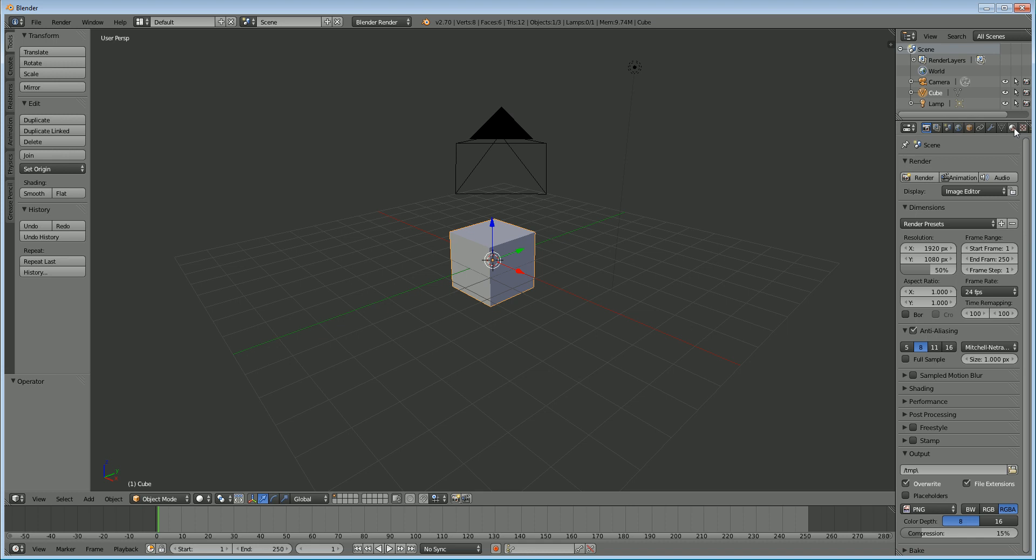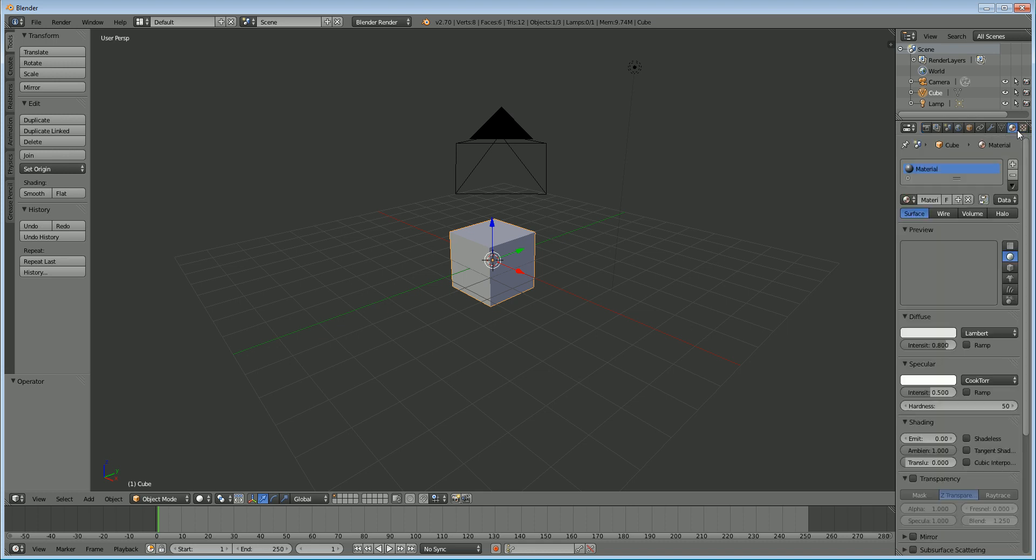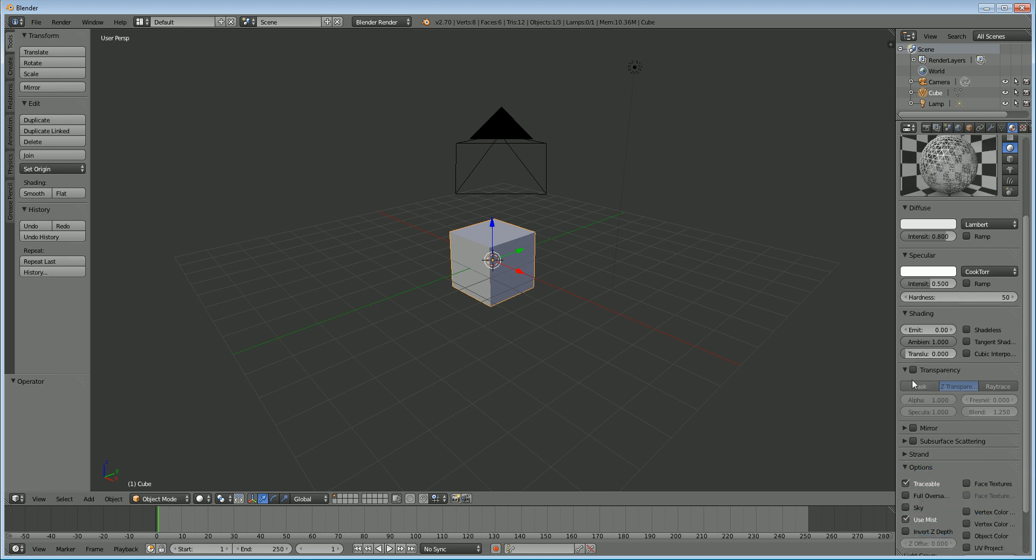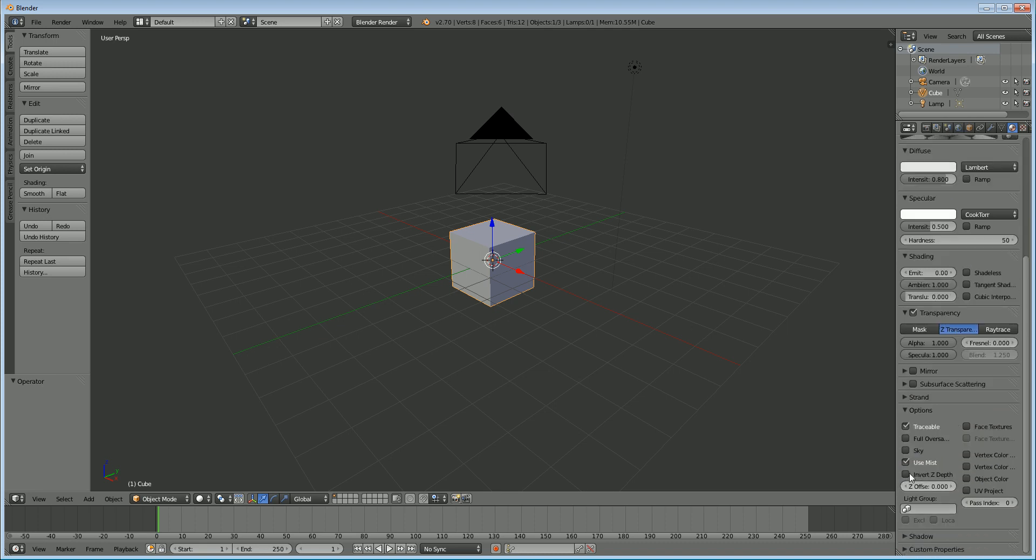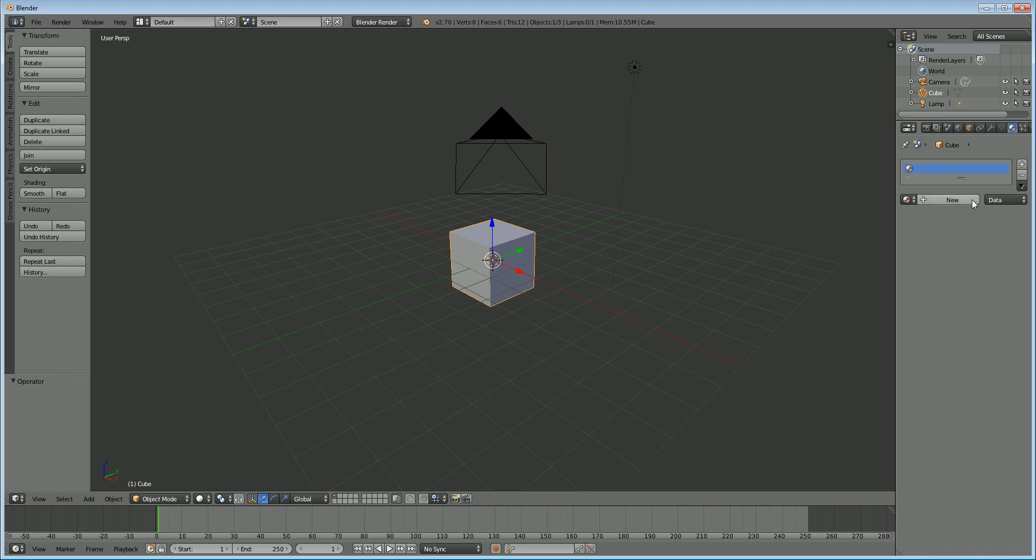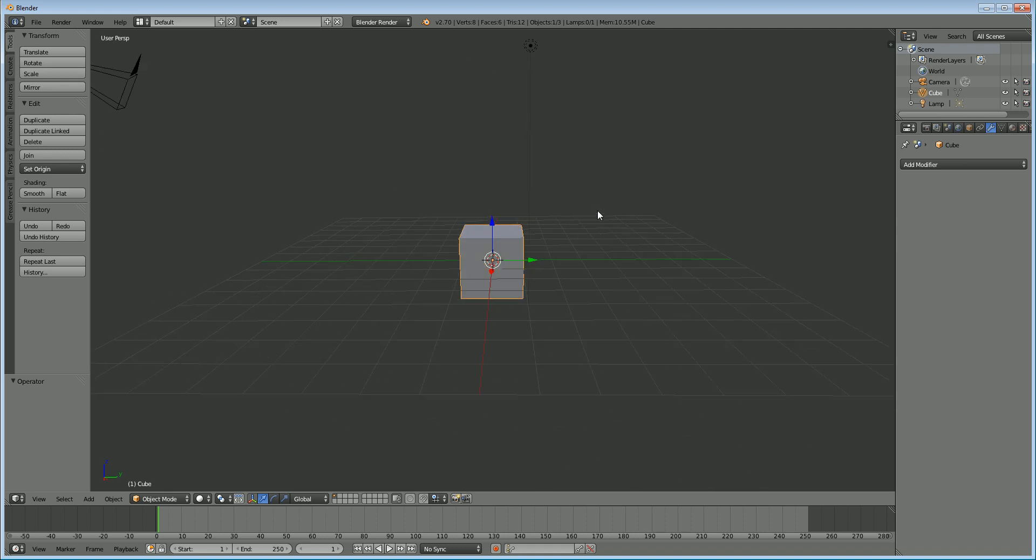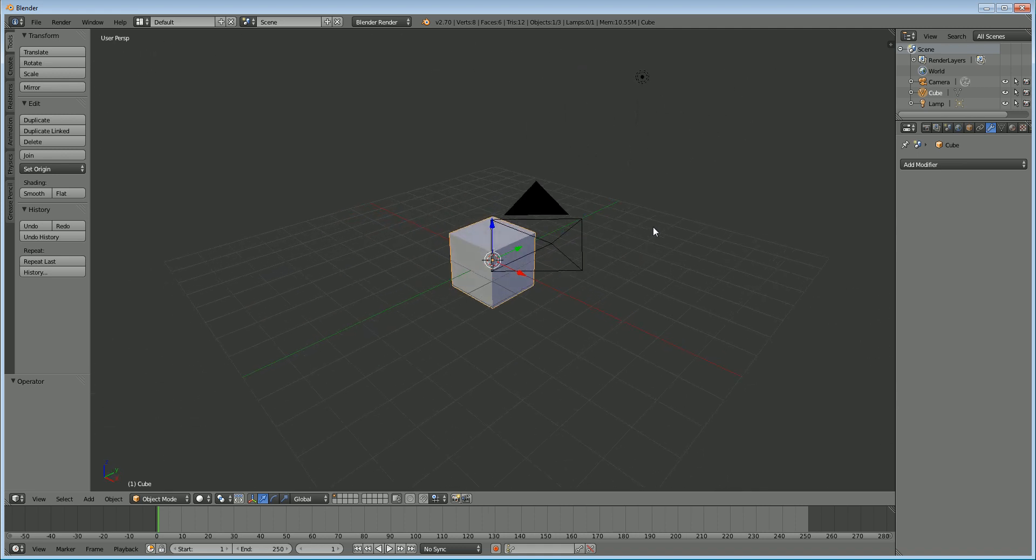So the old way it involved materials and crazy wireframe materials and doing transparency and z-depth and stuff like that and z-offset. It was very confusing and this way it's much simpler because it's just a simple modifier that you can add.